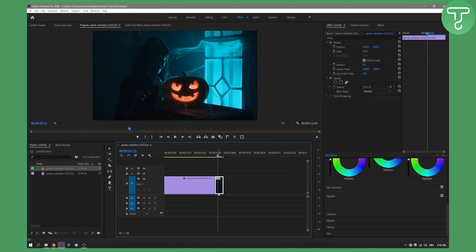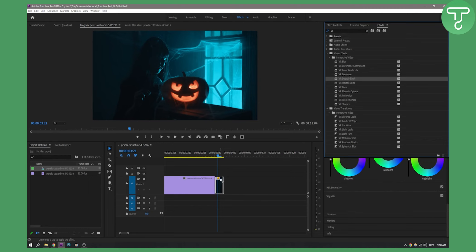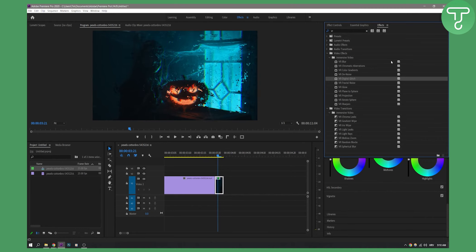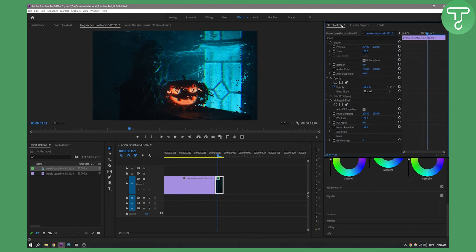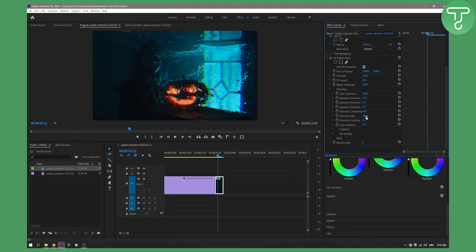Now on this clip, you will go to effects and type in VR. Once you type in VR, you will have VR digital glitch. Drag and drop this on your selected video, then go to the effect controls. Go to distortion and make sure to make it 100, color distortion 100, and distortion rate 0.